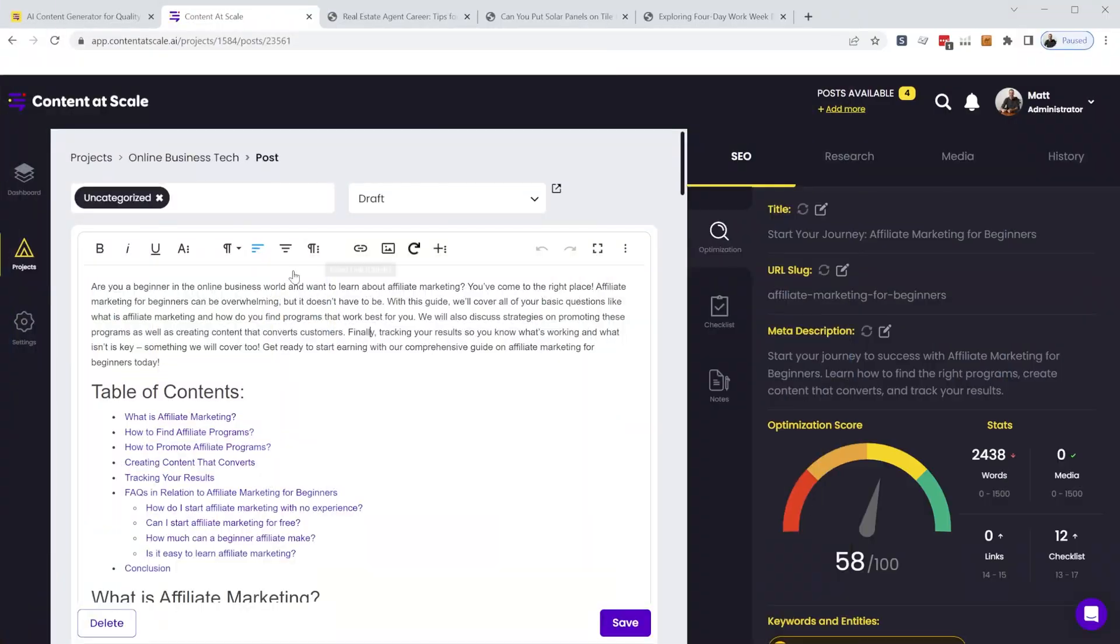You'd have to do all of your title tags, categorization, all of that stuff. And you'd have to format all of that in WordPress. Whereas with content at scale, all that formatting is done for you already.